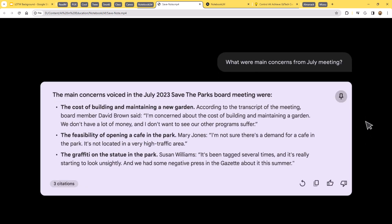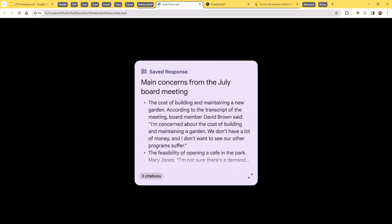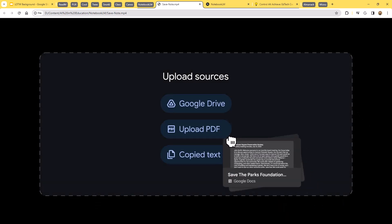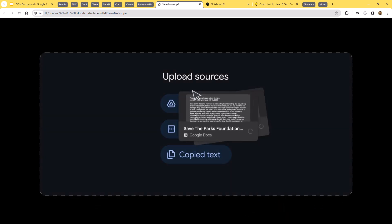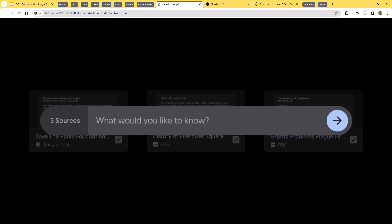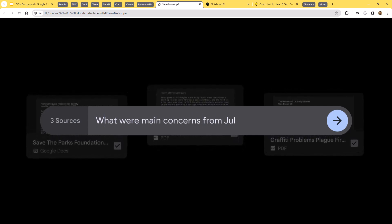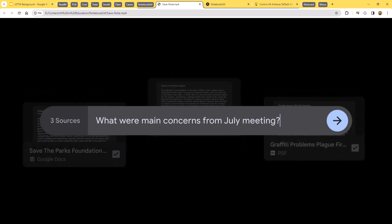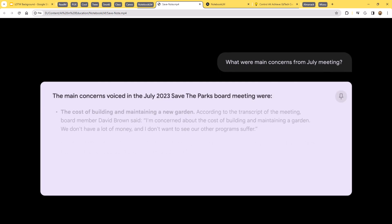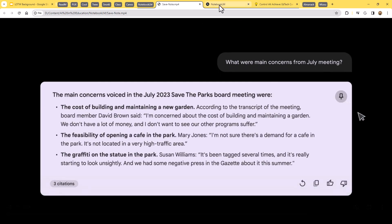You can then ask the AI questions about the sources you provided. And this is great for generating summaries or suggesting questions, reviewing for a test, explaining difficult concepts, finding connections between multiple documents. Let's take a look at how this works.